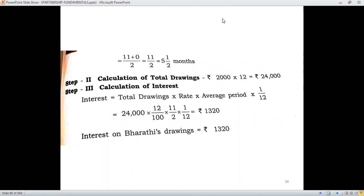From 30th April till 31st March would amount to a period of 11 months. The last withdrawal is on 31st March itself, so 31st March to 31st March amounts to a period of 0. The average period is 11 plus 0 divided by 2, which is 5.5 months. Total drawings: Rs. 2,000 multiplied by 12 equals Rs. 24,000. Applying the formula, we compute the interest on drawings of Bharati to be Rs. 1,320.